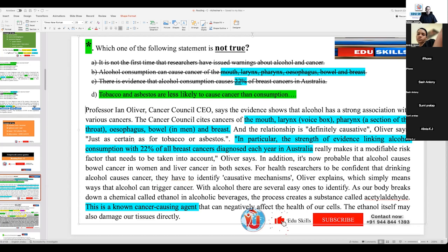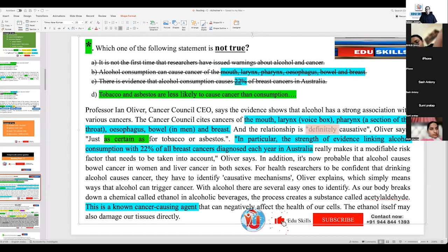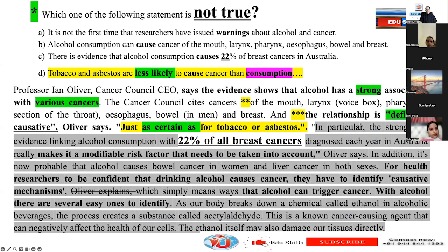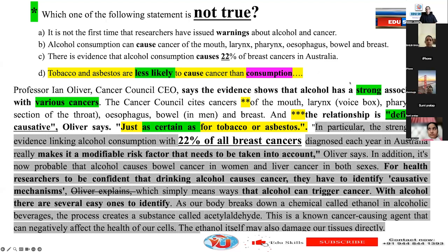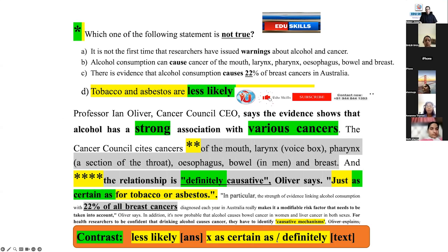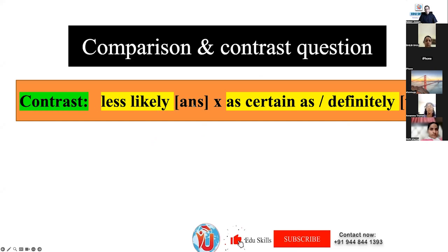Moreover, this option is the opposite of what the passage states about tobacco and asbestos. The passage says 'just as certain as for tobacco or asbestos' and 'the relationship is definitely causative' — meaning definite. But the answer option says tobacco and asbestos are 'less likely' to cause cancer. That is contrast — 'less likely' versus 'definitely' and 'as certain as.' This is not true as per the passage; the passage gives the opposite. So 'less likely' is the expression in the answer option, while 'as certain as' and 'definitely' are both mentioned in the passage.